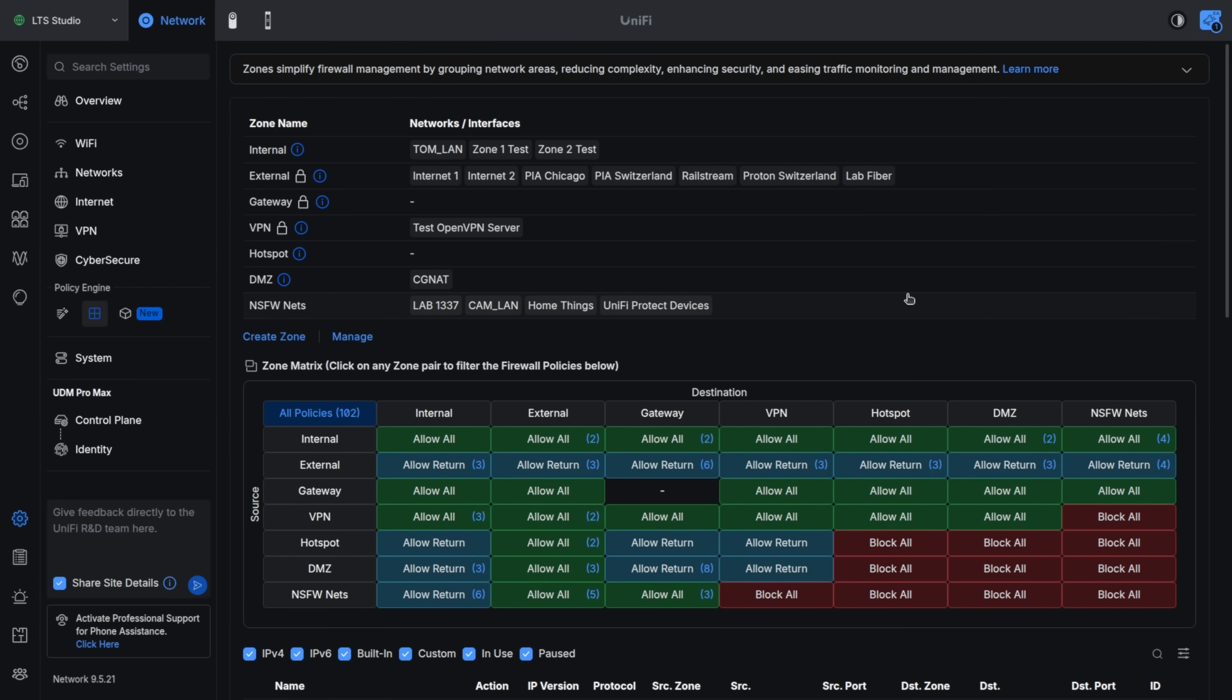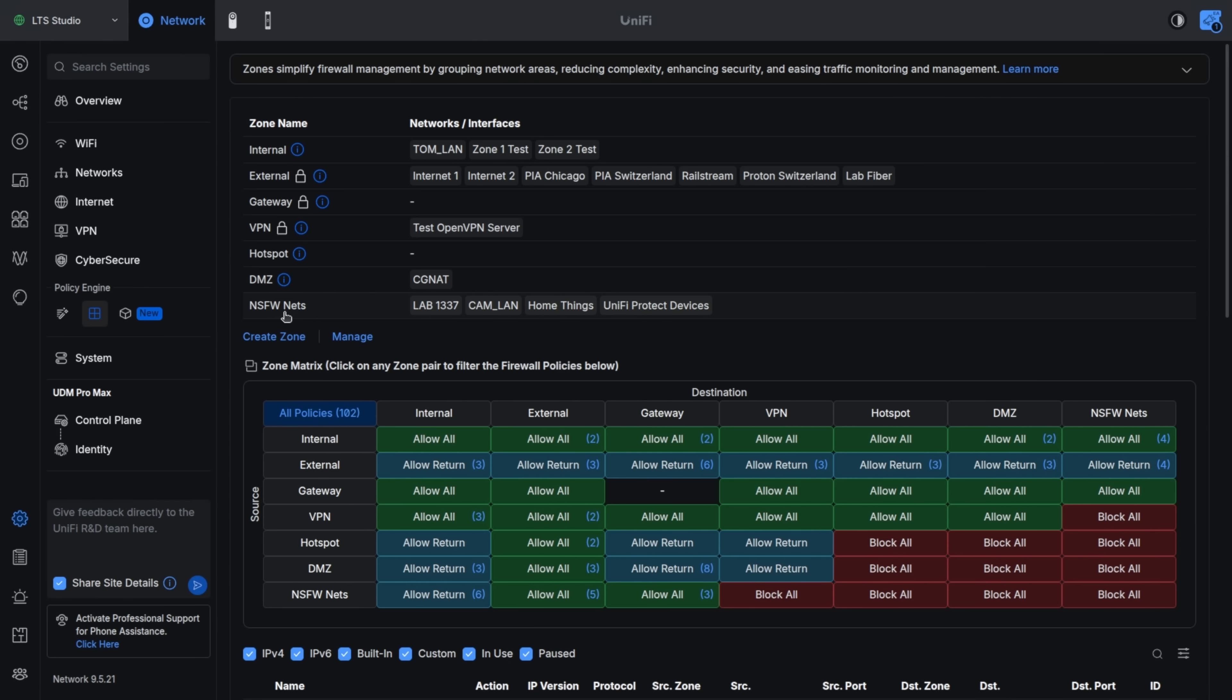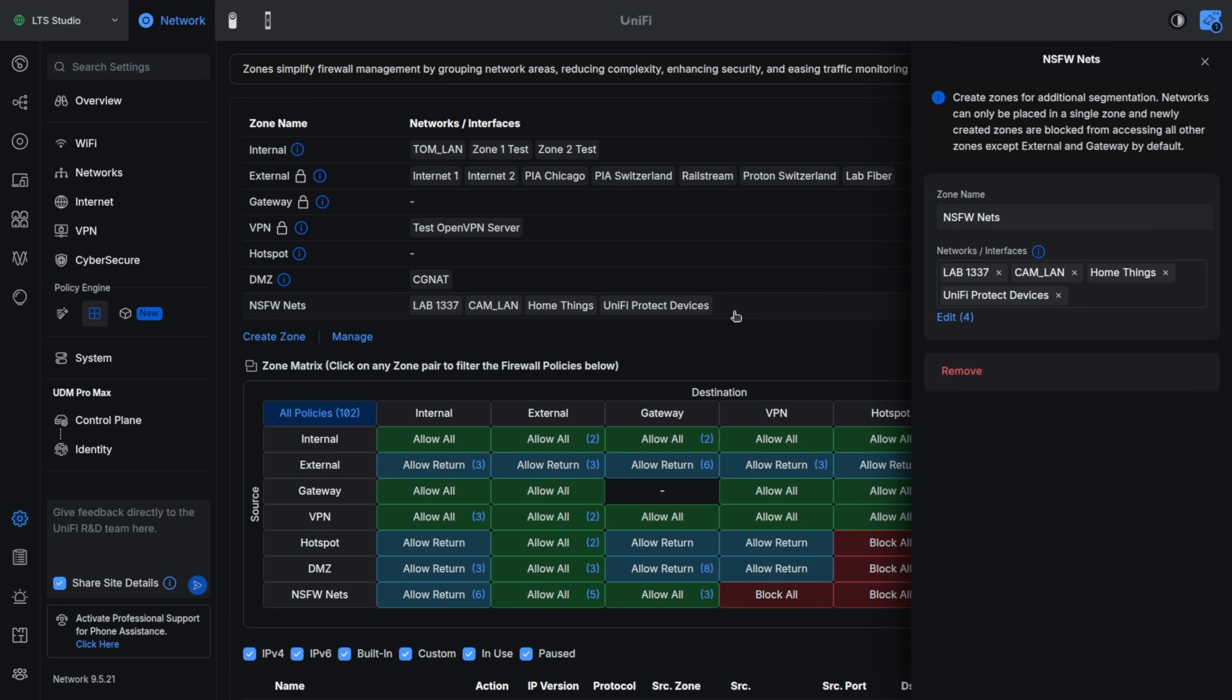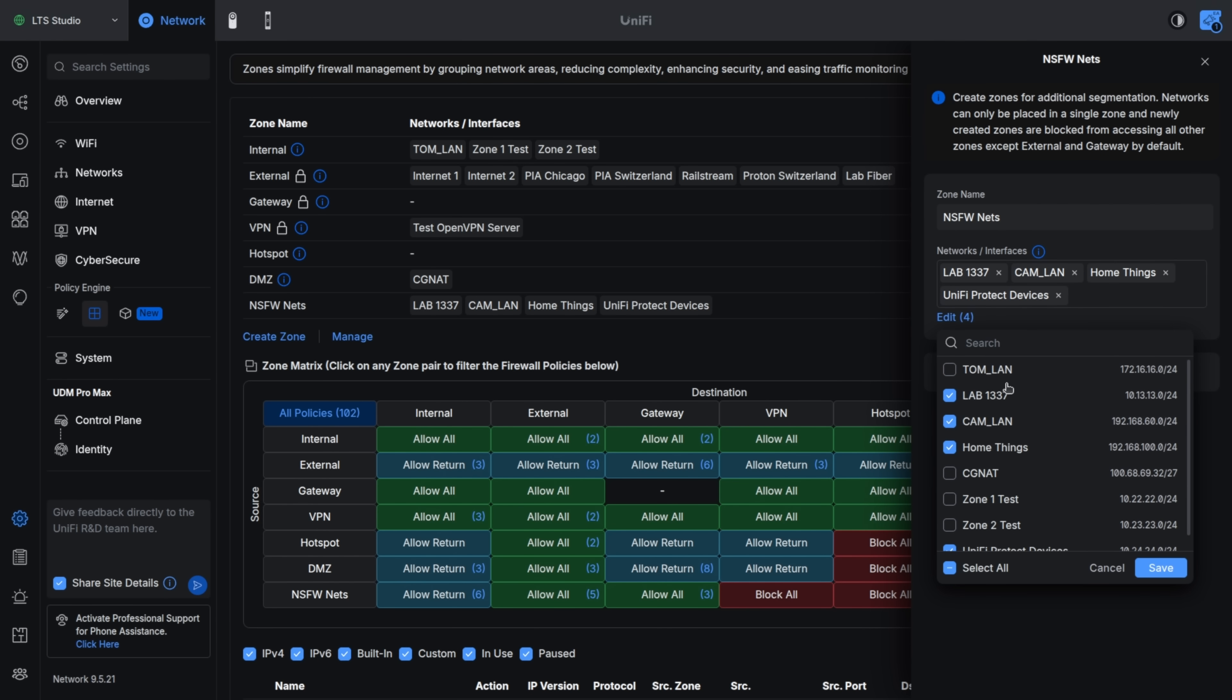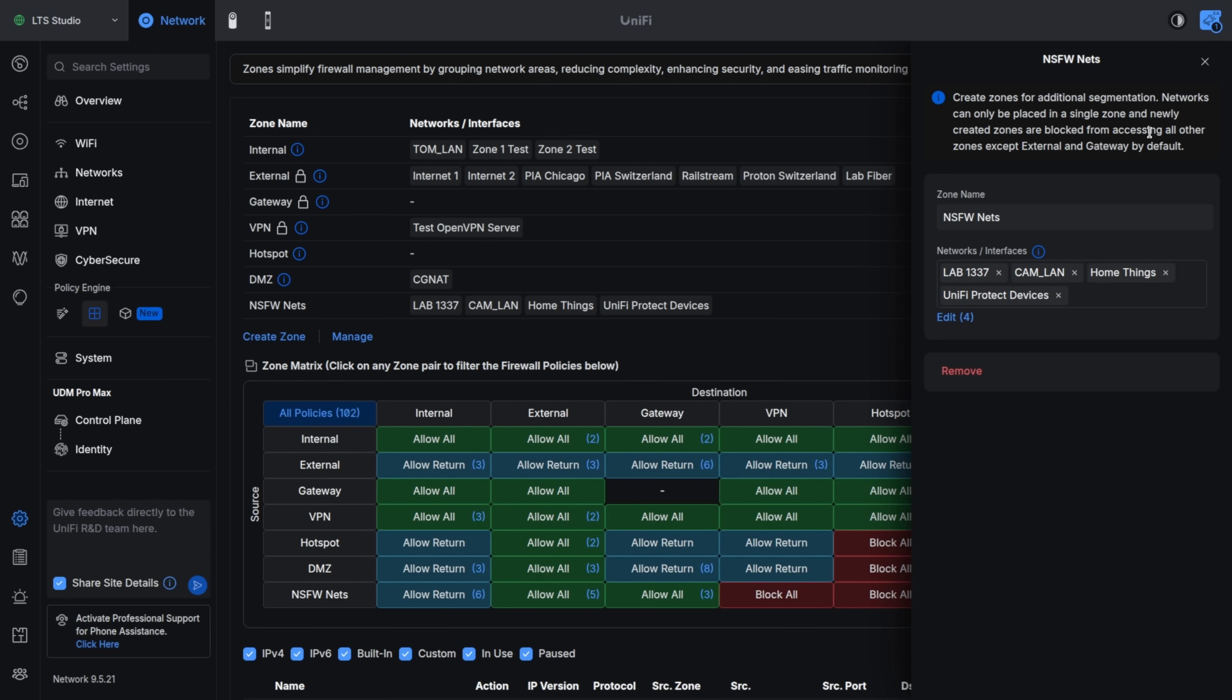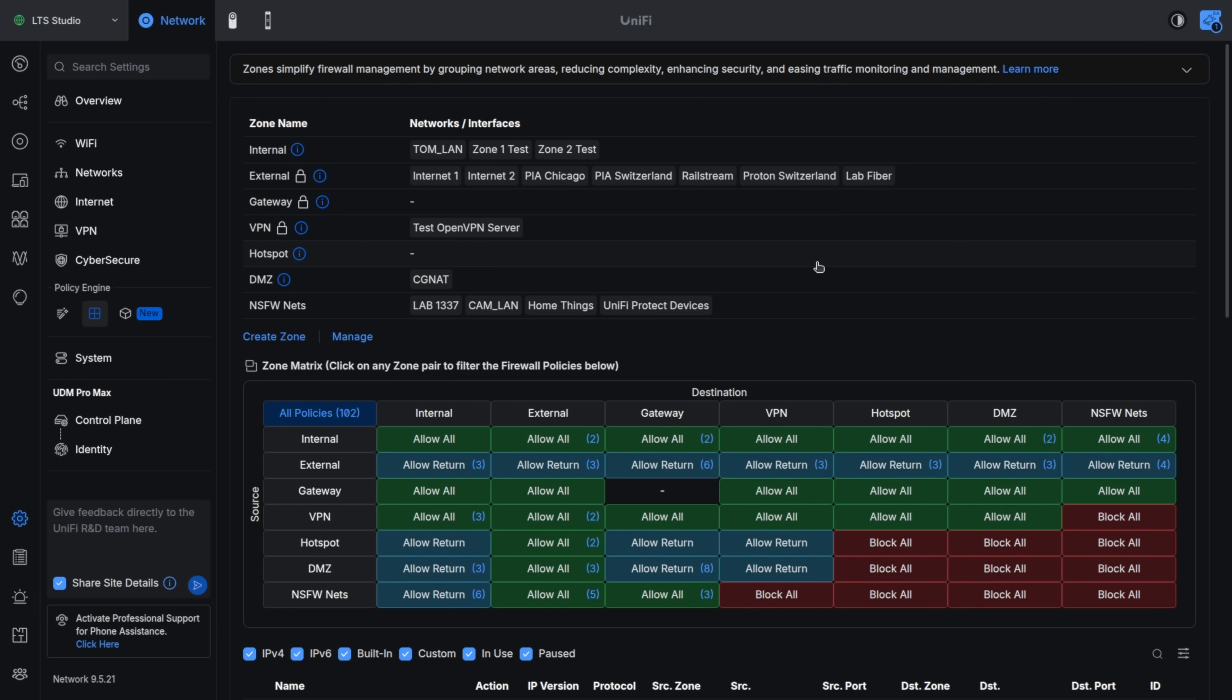Now, the first big change was zone-based firewalls, which came at the beginning of the year with version nine. This allows you to create networks and then put those networks in zones. These zones have different rules applied. So this particular zone called internal or this zone called NSW Nets has a set of rules. And then every network we put within that zone inherits that rule set. And it's easy to move things to different zones.